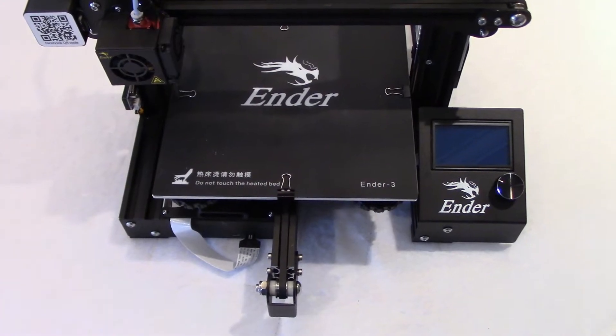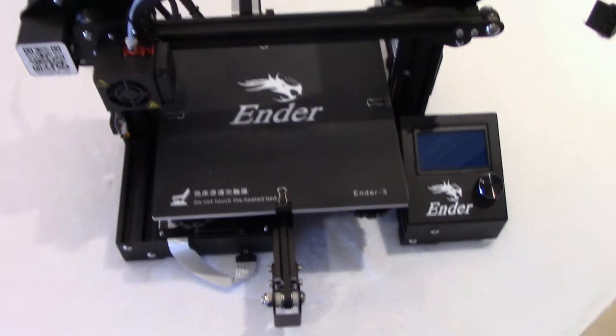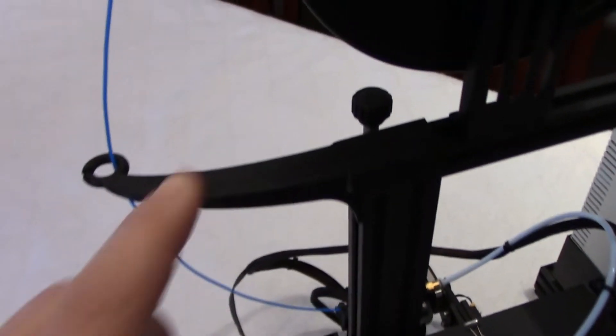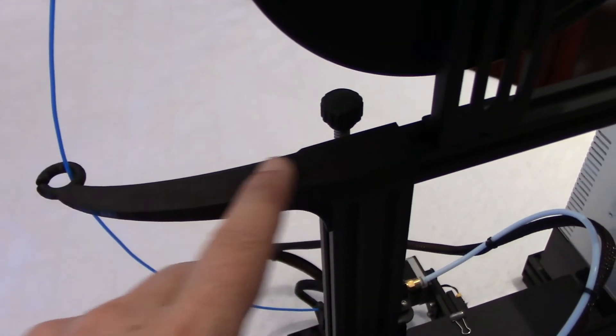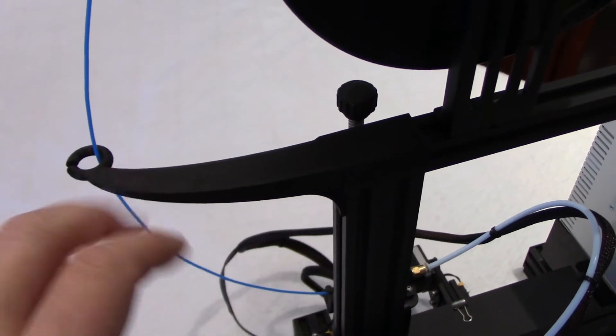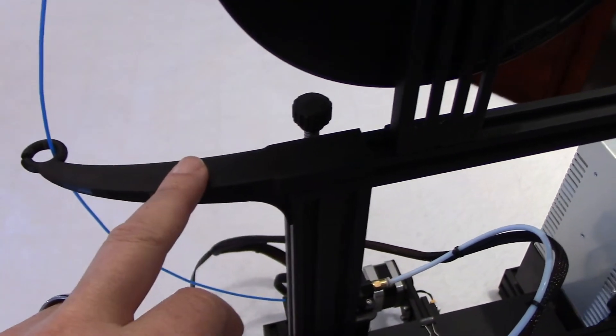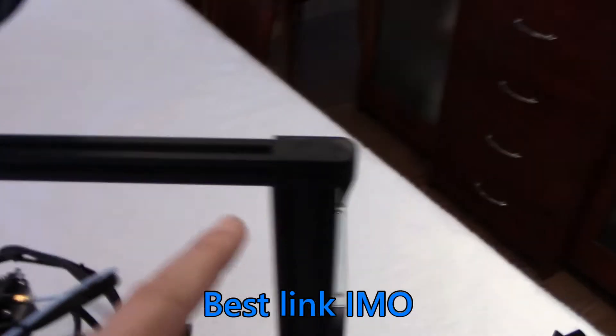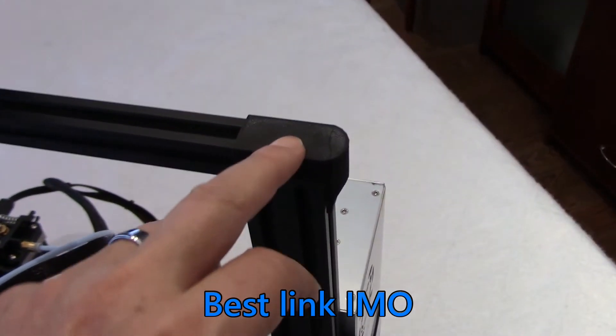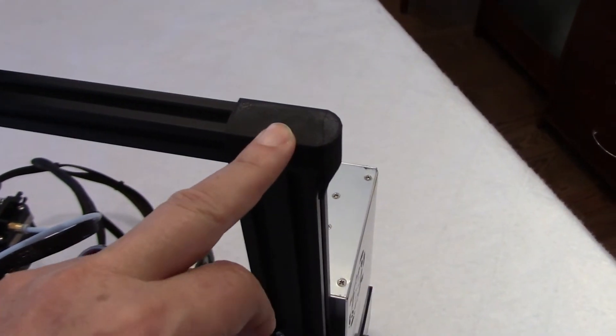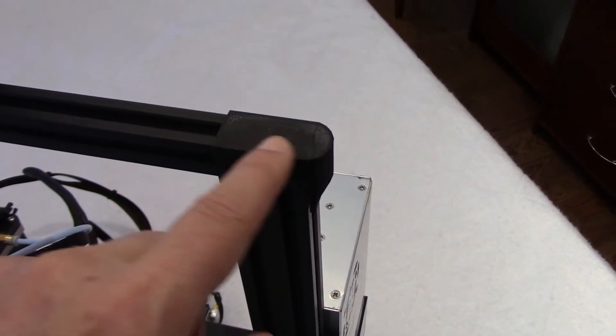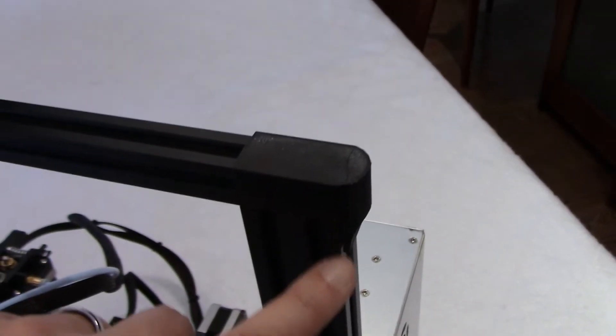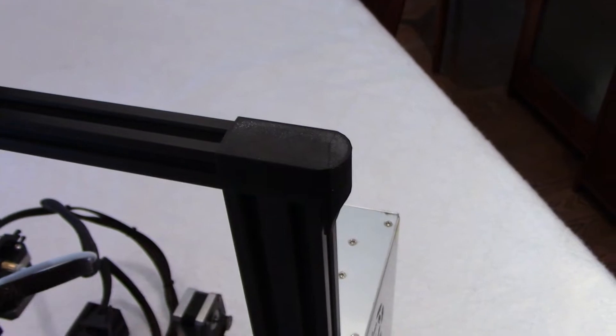In no particular order I printed the filament guide on the left side here. There are many available but the link I give below also provides the right hand side bracket which is nice because it hides the screws and gives you a nice finish.